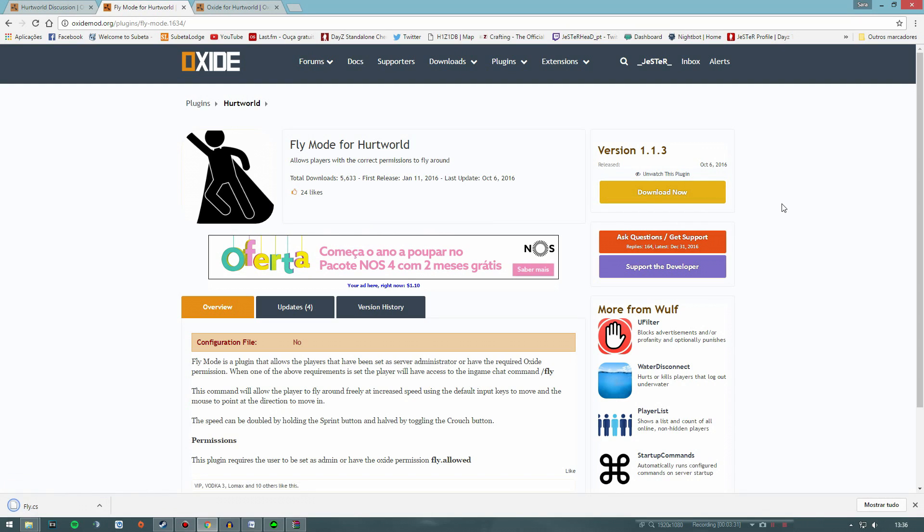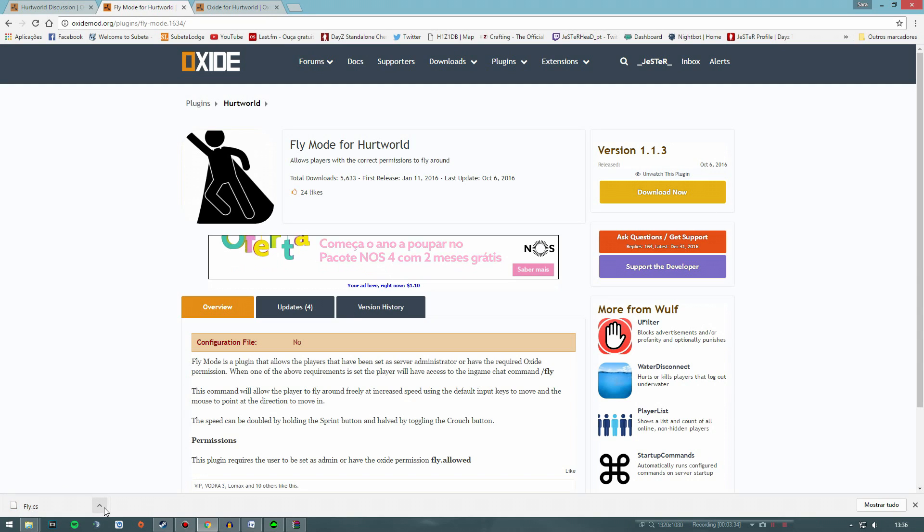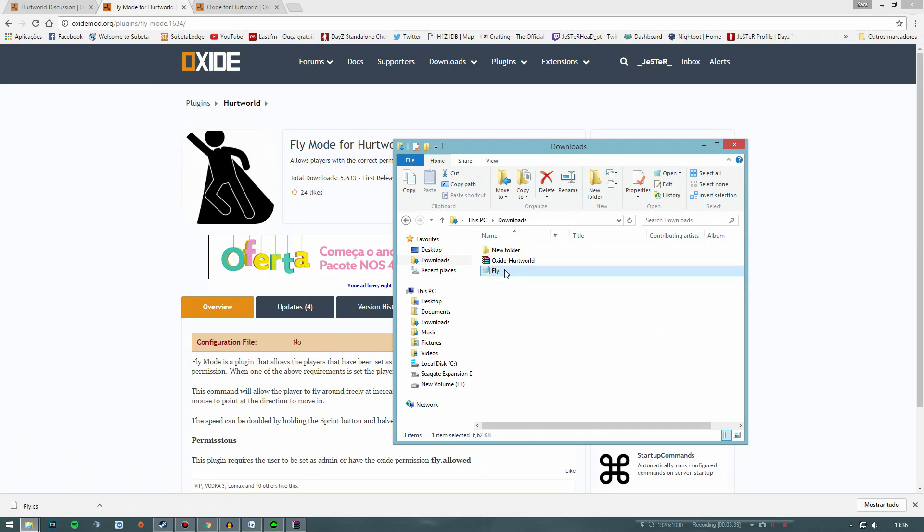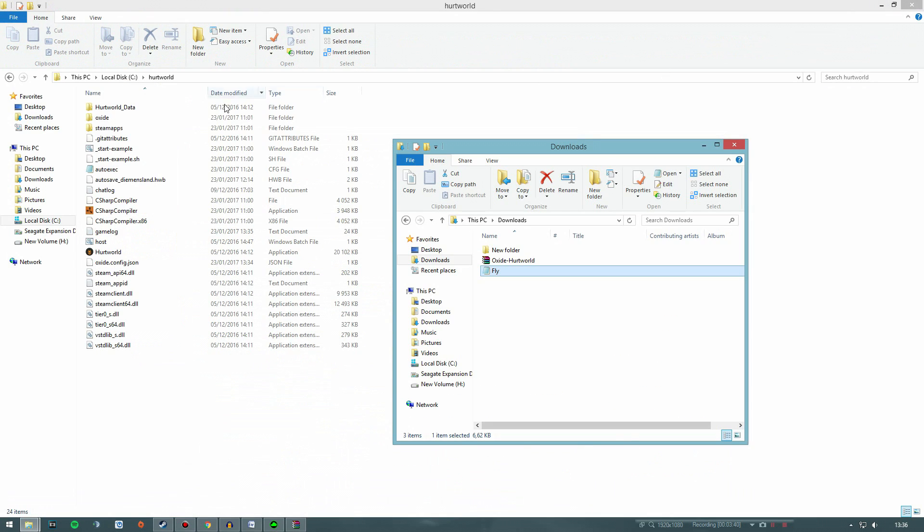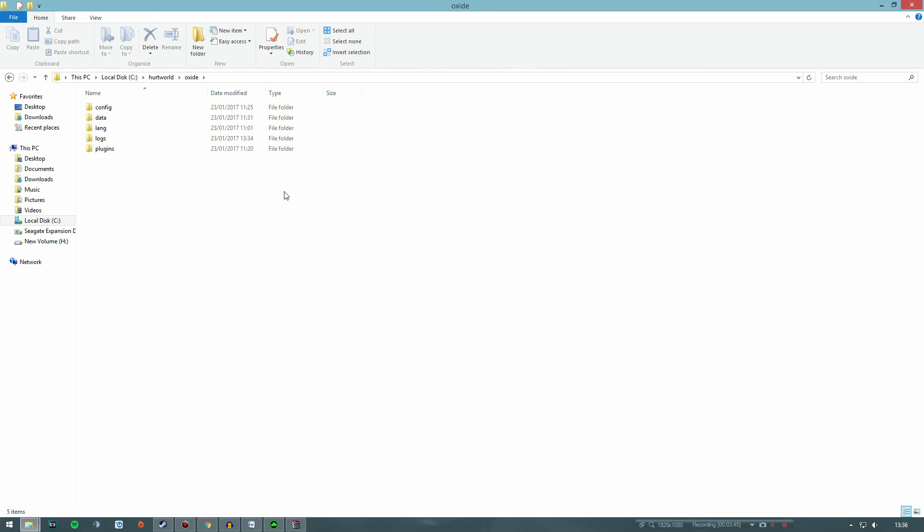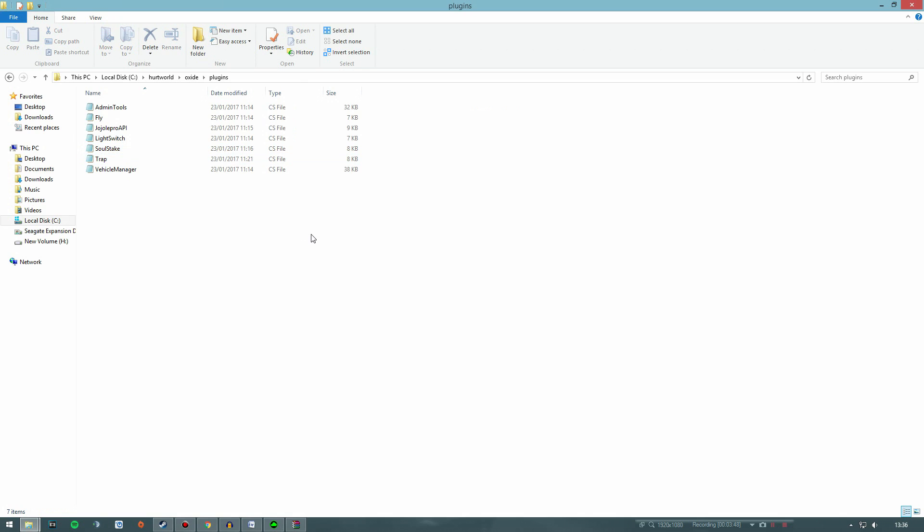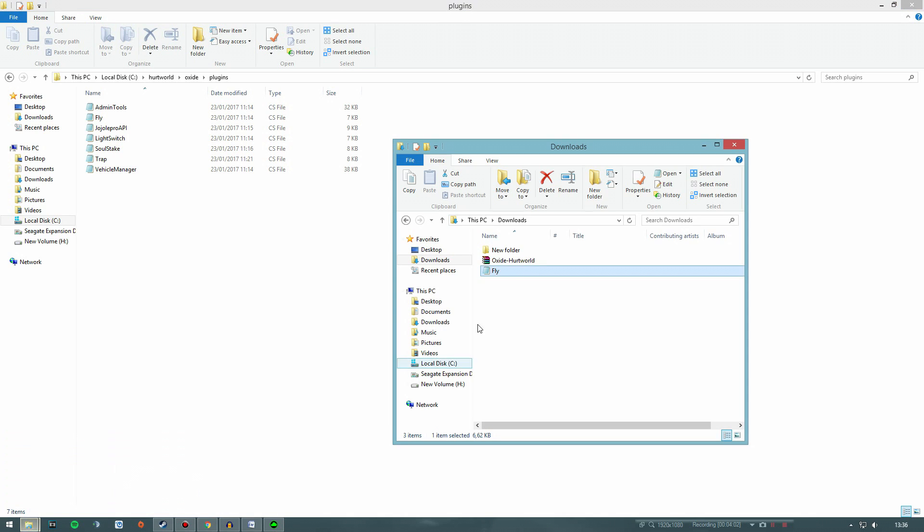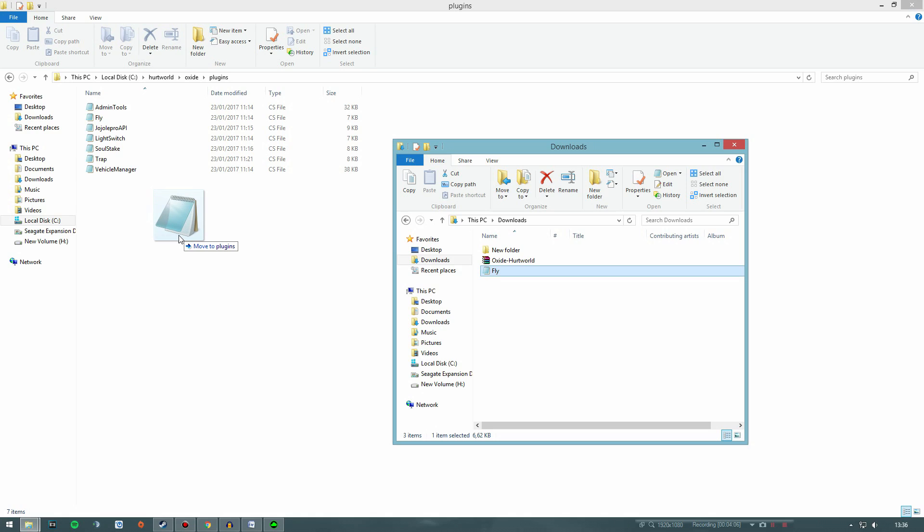And I've already downloaded the plugins I wanted for my server, like for example this one, the fly plugin, which allows me to fly around the map by using a command on the game chat. And all you have to do is to download any of these plugin files and then drag it to the plugins folder that can be found under the Oxide folder that is on your server folder. So go to Oxide, then plugins, and drag it here.